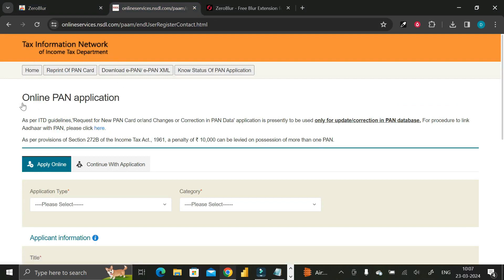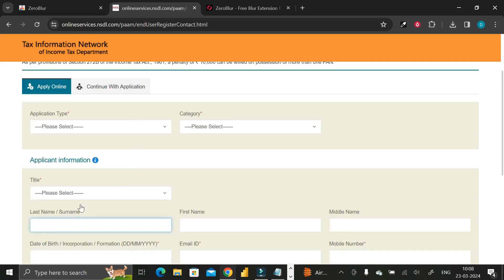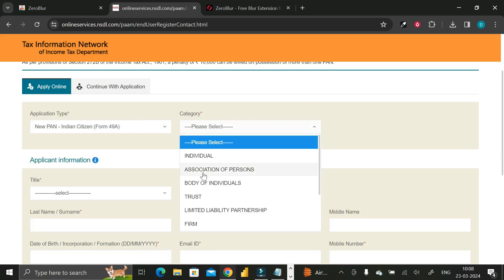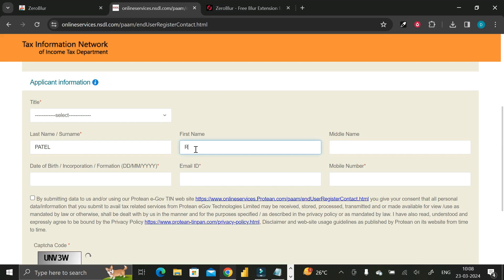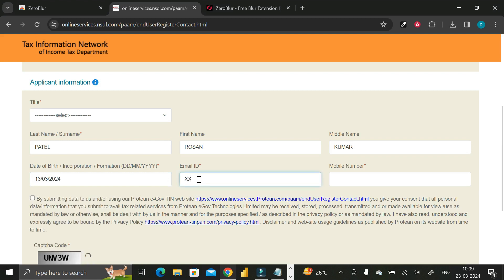Let's apply for an online PAN application. First, we put in our details like application type, category, and so on. My last name is Patel, my first name is Roshan, my middle name is Kumar. Then I fill in my date of birth, email ID, and phone number. Now I want to hide all this sensitive data from the end user during recording of my computer screen.